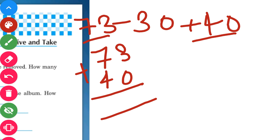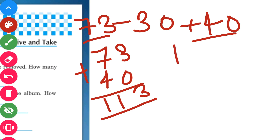73 plus 40 — 3 plus 0 gives us 3, and 7 plus 4 gives us 11, so we get 113. Now we have to subtract 30 from 113.